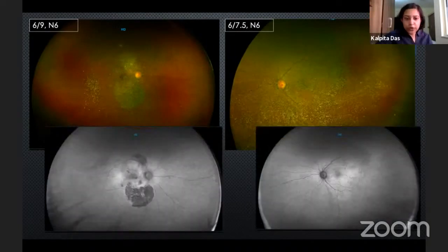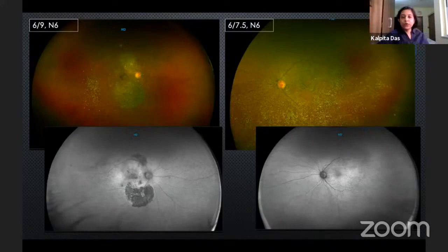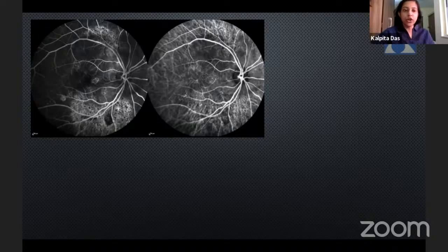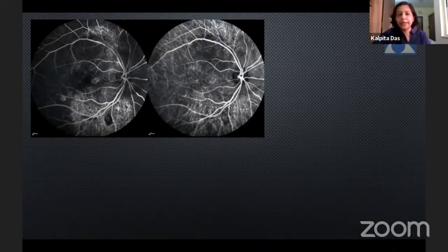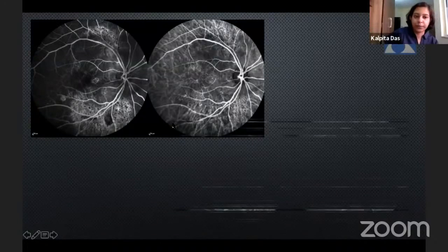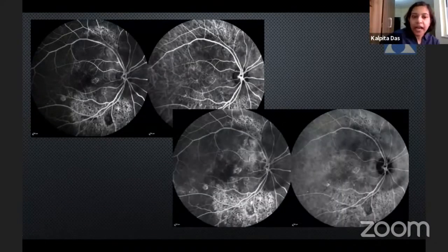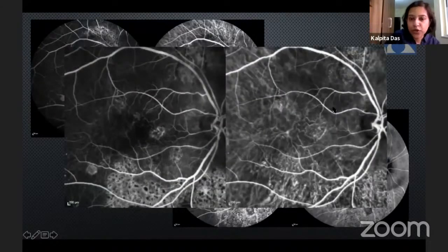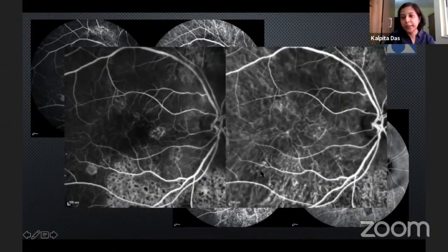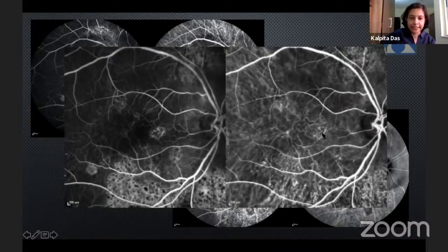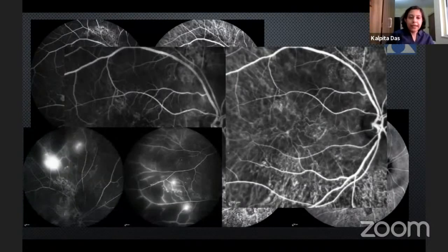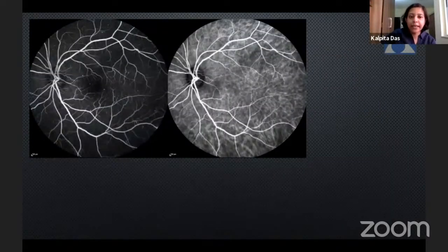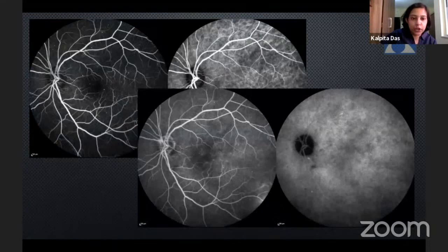On autofluorescence, the area of RPE atrophy was more prominent. FFA-ICG in this visit showed a typical pattern of leopard skin appearance corresponding to the area of RPE atrophy, which was more prominent in the late phase. Looking carefully at the macula, there was also presence of a choroidal neovascular membrane and a very large network of BVN at the macula on ICG in the late phase. At the same time, the patient developed PDR changes in the right eye. The left eye maintained NPDR changes with no other significant findings.